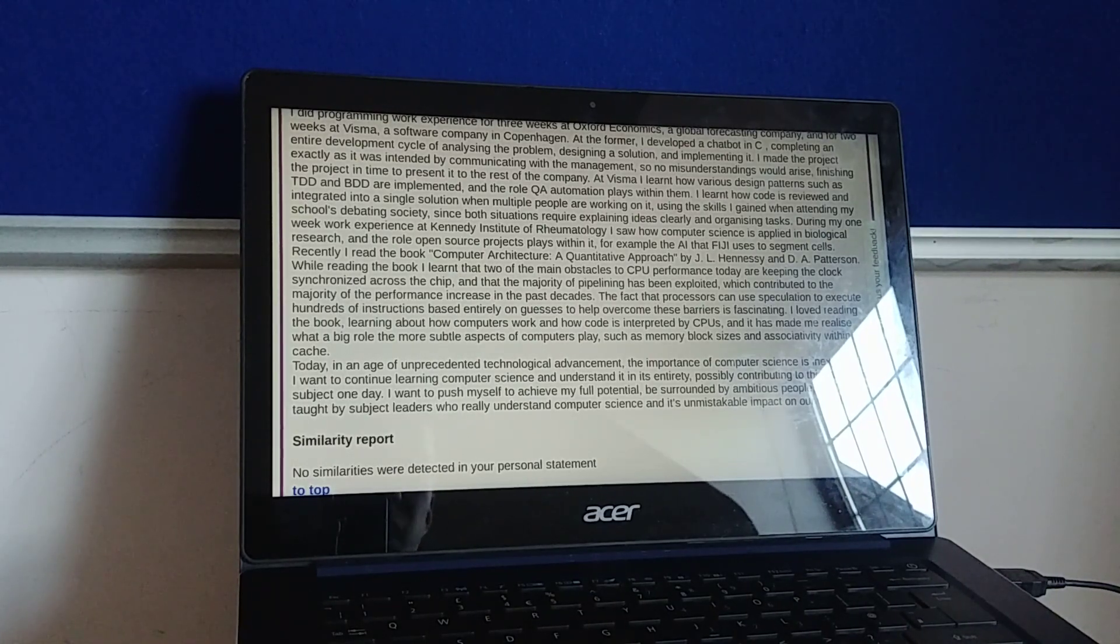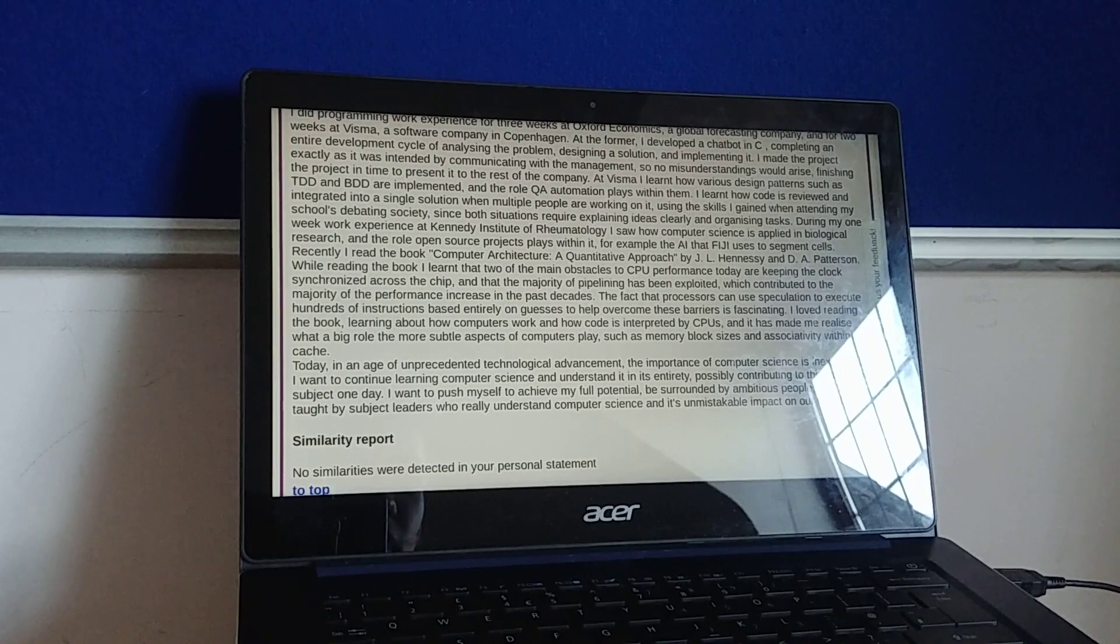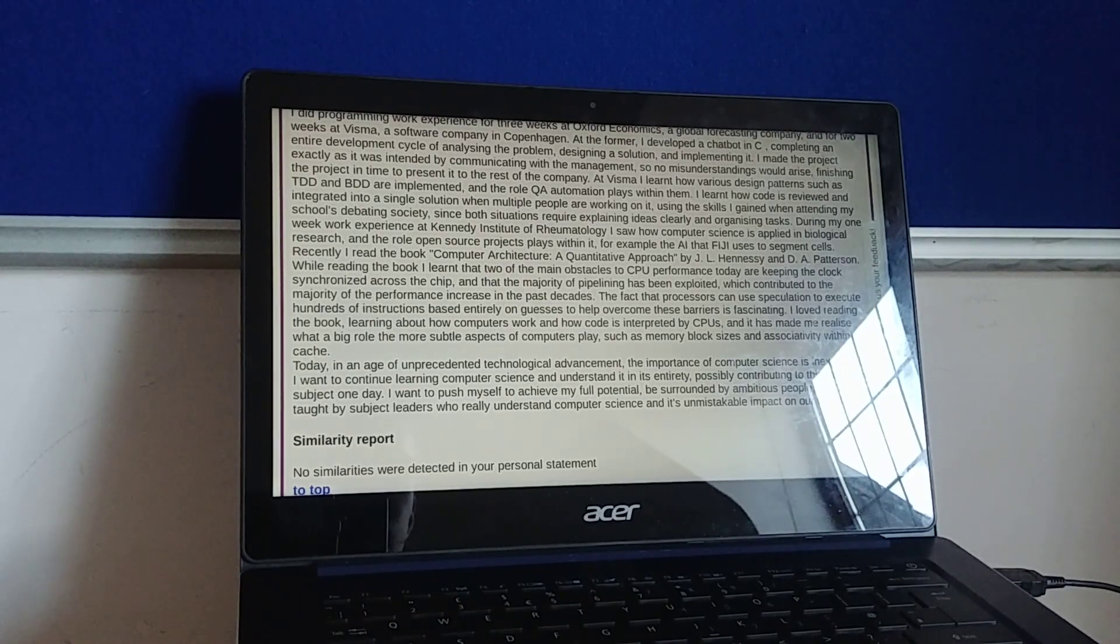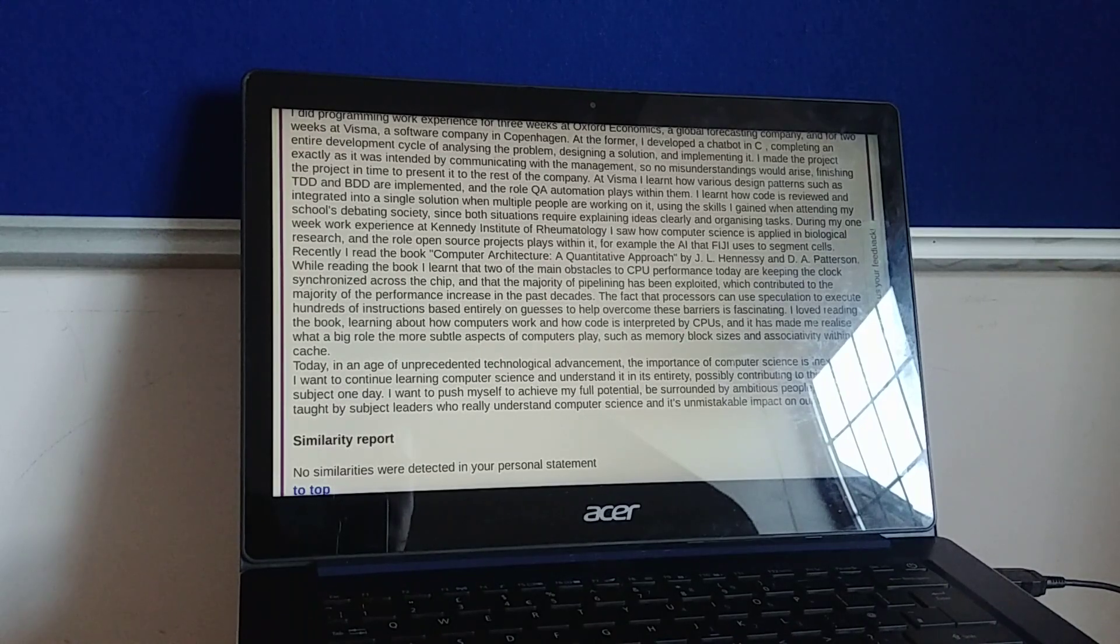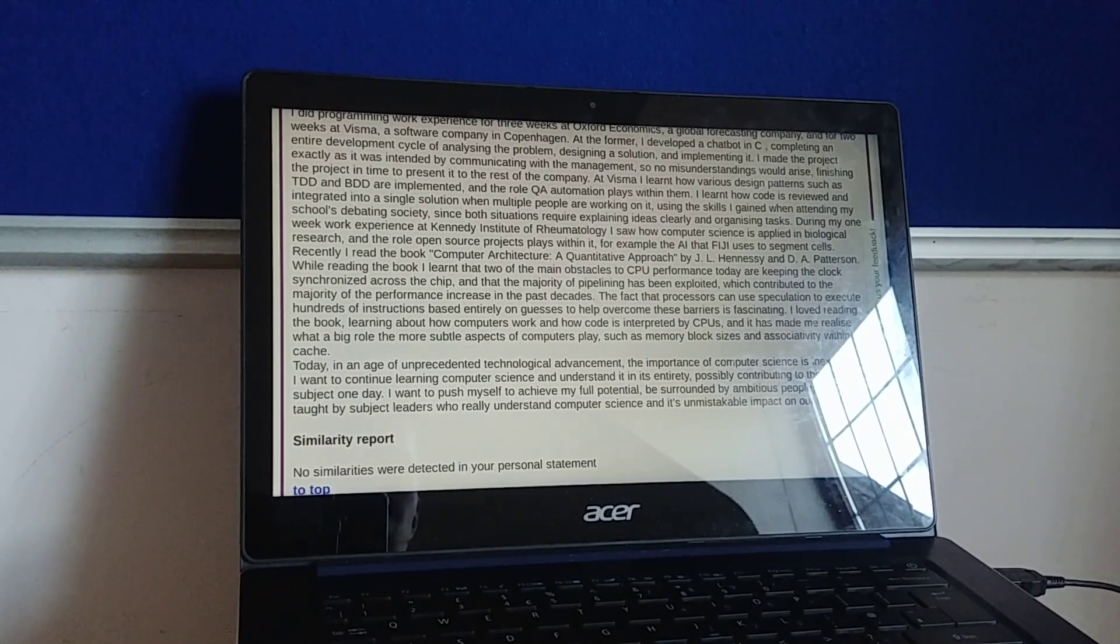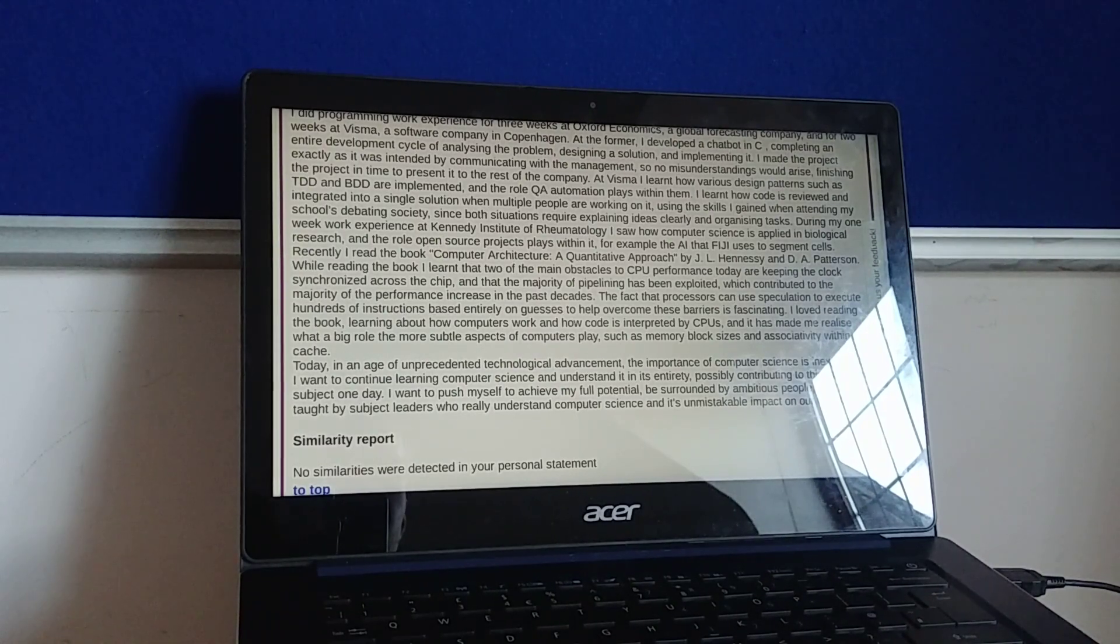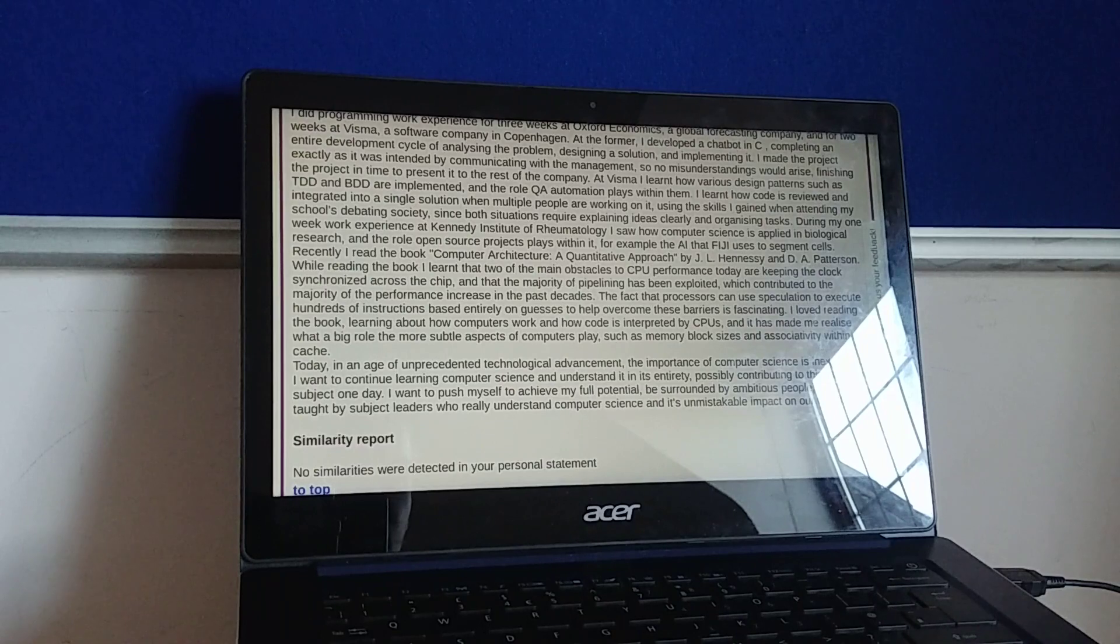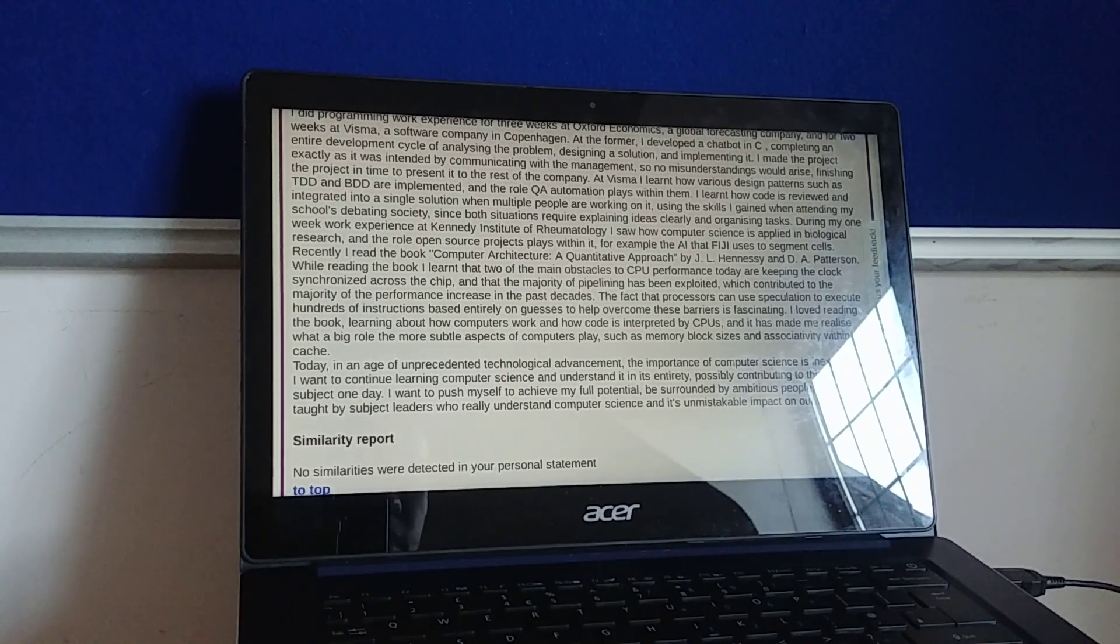Today, in an age of unprecedented technological advancement, the importance of computer science is inexpressible. I want to continue learning computer science and understand it in its entirety, possibly contributing to this fascinating subject one day. I want to push myself to achieve my full potential, be surrounded by ambitious people, and be taught by subject leaders who really understand computer science and its unmistakable impact on our world.